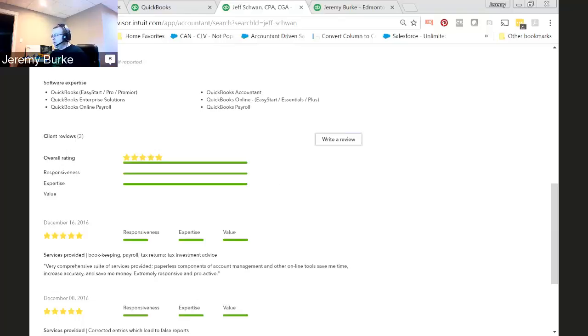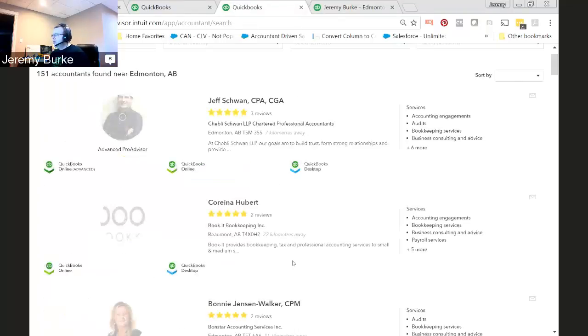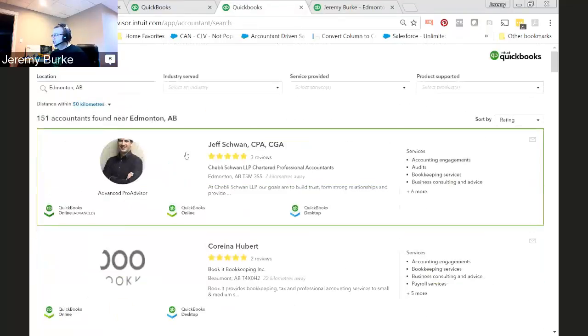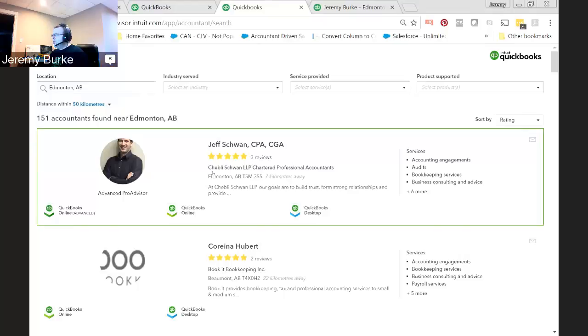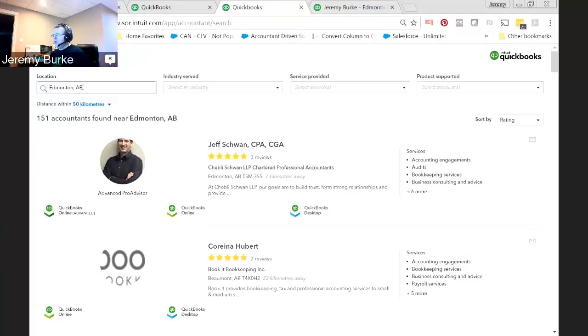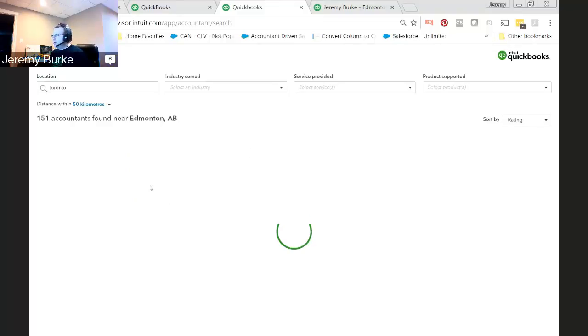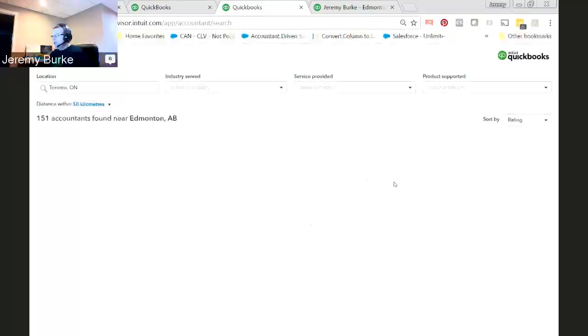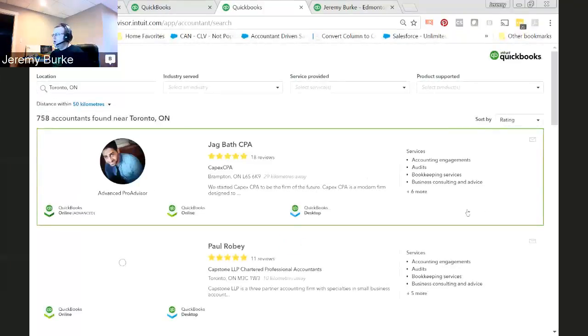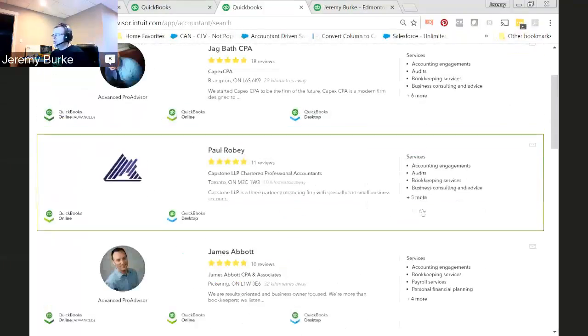You can see here in Edmonton, the person that is winning the game is Jeff Schwan. He has three reviews, and I know he's adding more. The number one person in Canada, I think, is around 22 reviews, and in Toronto, the number one person is sitting around 18 there. So, that is going to get you to the top of the page. It's going to get you the most phone calls and generally the most opportunities to get new customers.